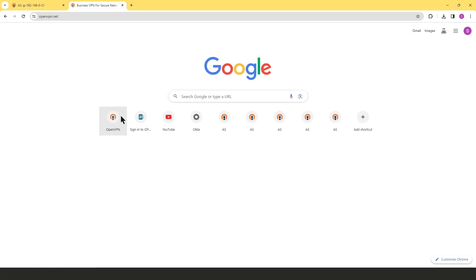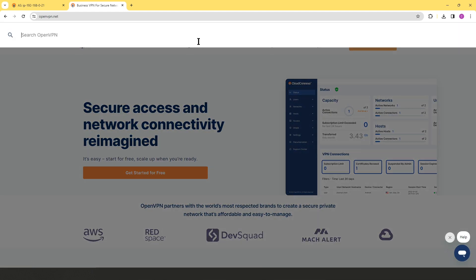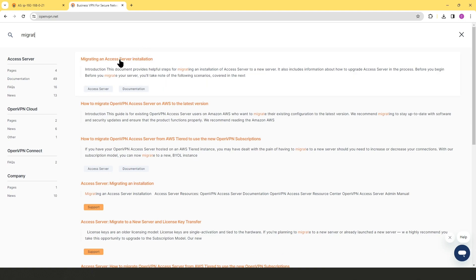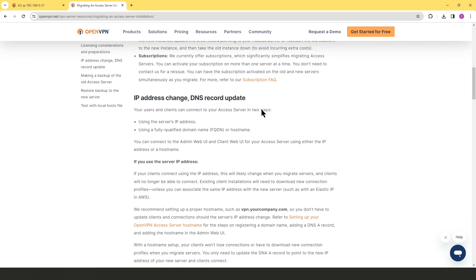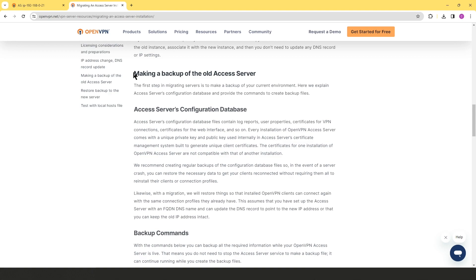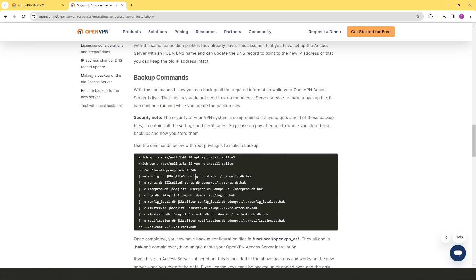To start the backup, go to openvpn.net and in the search bar type 'migrating' — the first result is 'Migrating an Access Server Installation.' Click that link and scroll down to the section 'Making a Backup of Old Access Server.' You'll see the commands we need to run. Before running them, note the security warning: if someone gets hold of your backup file, it contains all settings, certificates, and configurations, so store backup files somewhere very safe.